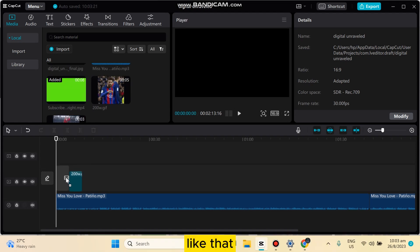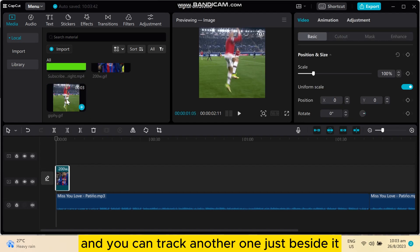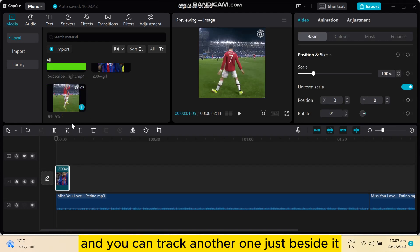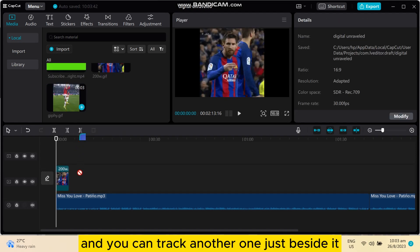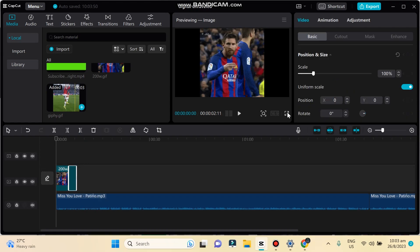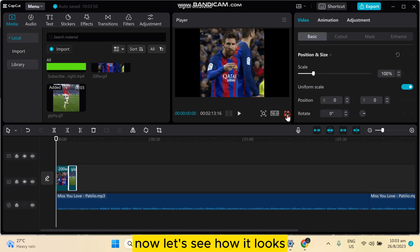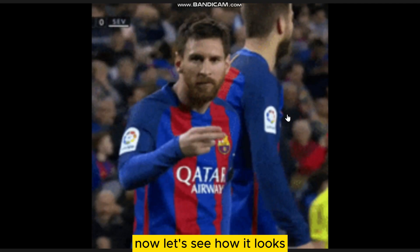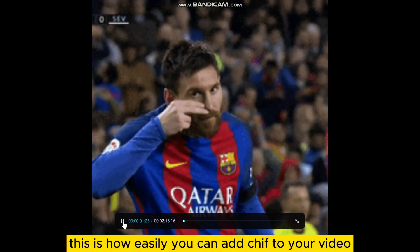Like that, then you can drag another one just beside it. Now let's see how it looks.